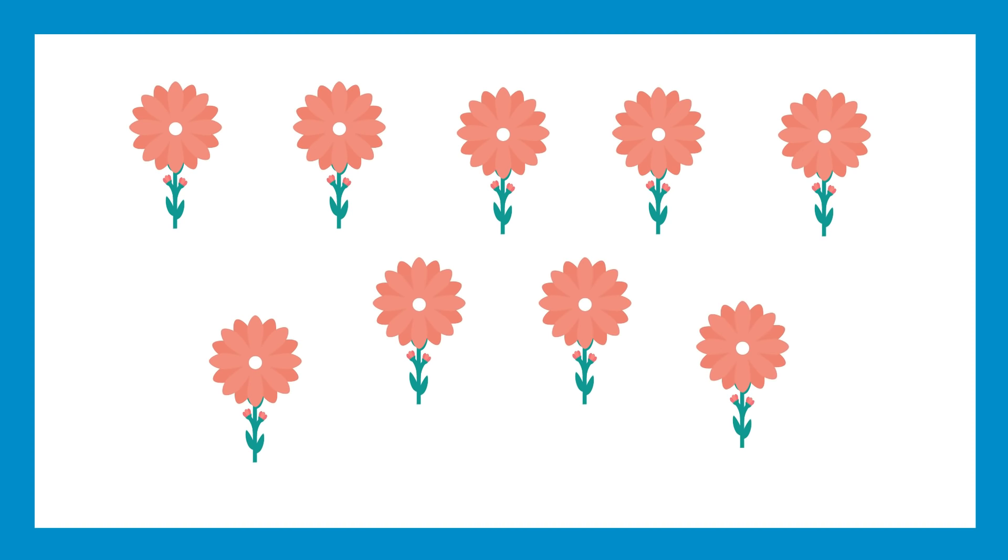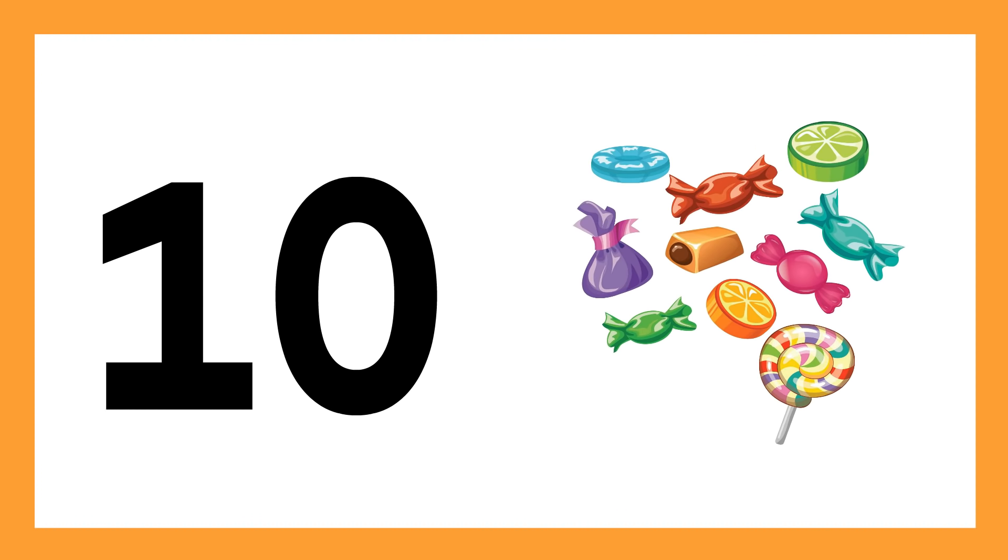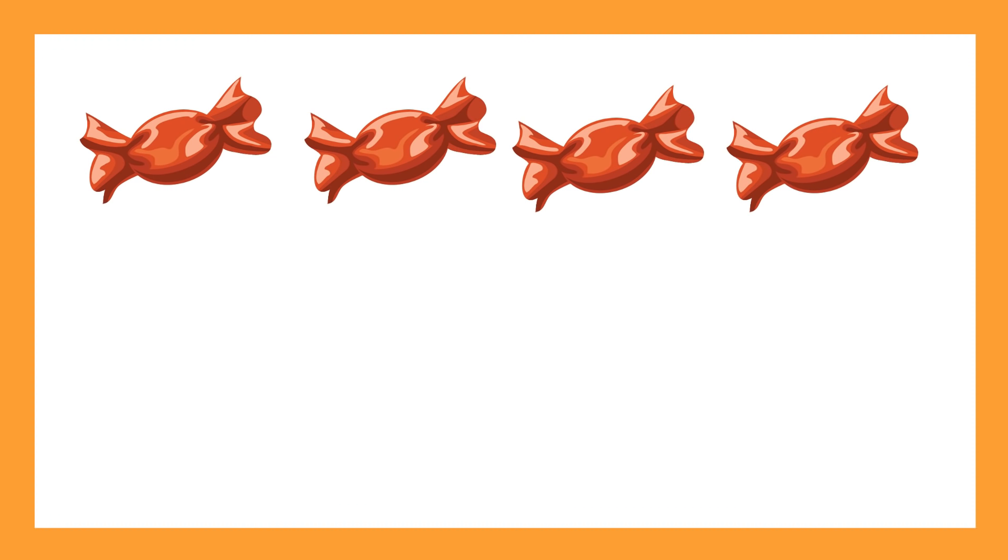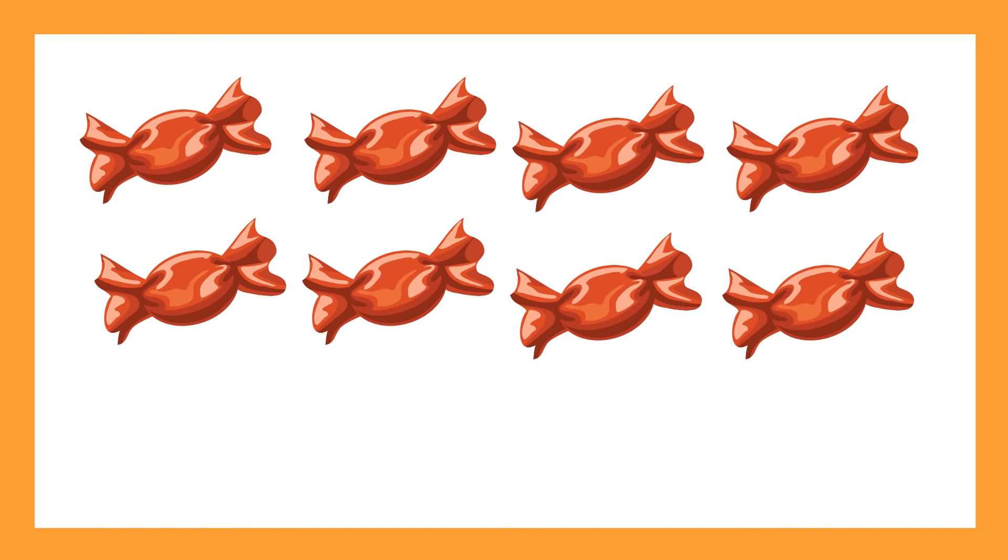Nine, number 9. Number 10, number 10, ten candies. One candy, two candies, three candies, four, five, six, seven, eight.